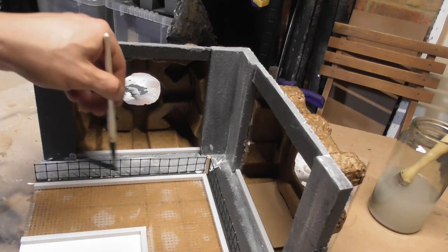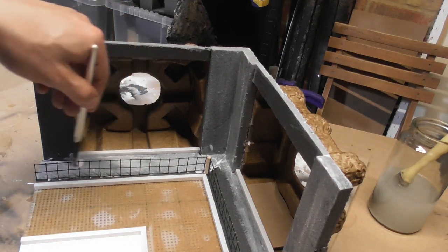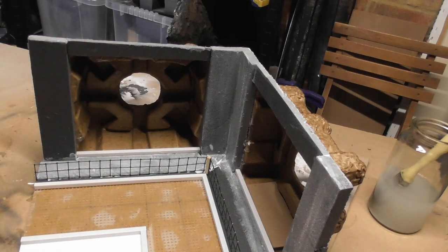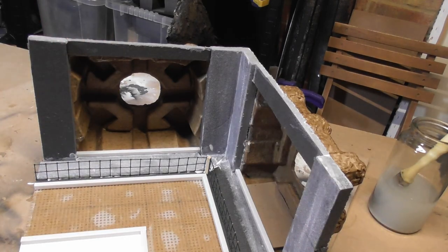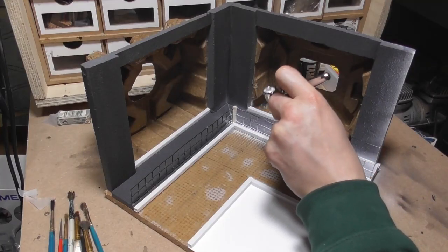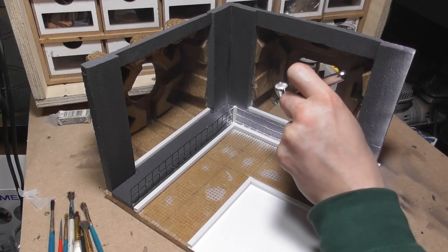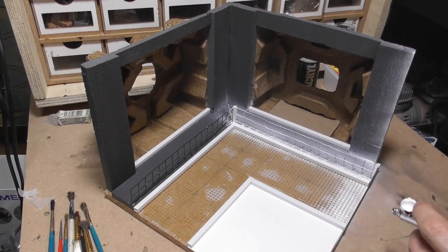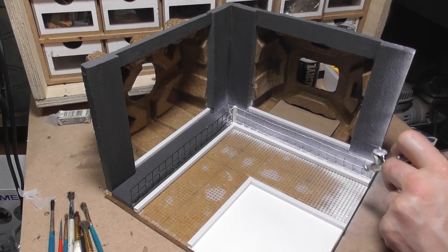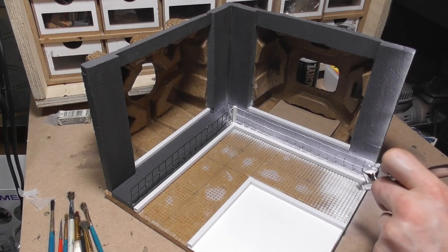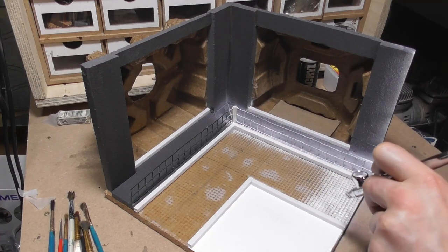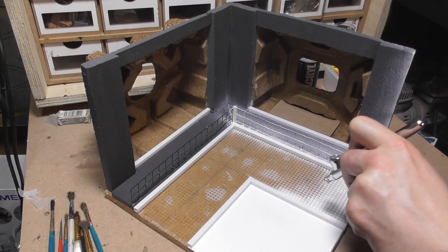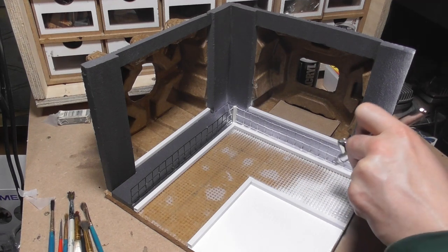I gave the model a once over with some white primer. I used an airbrush for this as it made getting into all the little tight places a breeze, and I could get a pretty even coat applied.